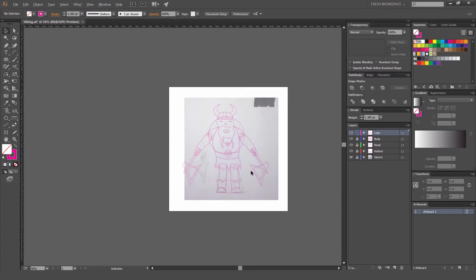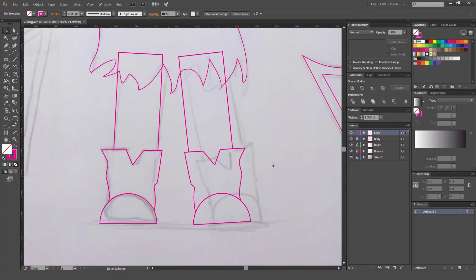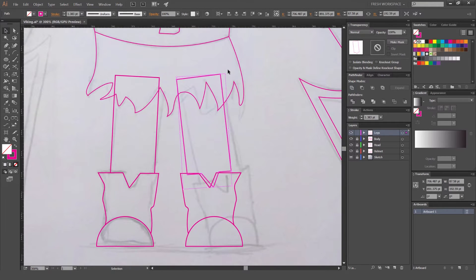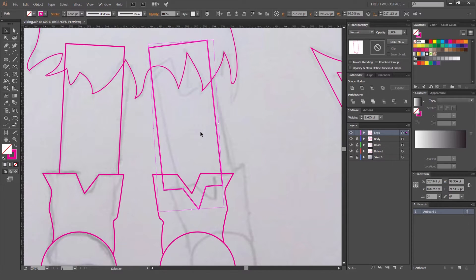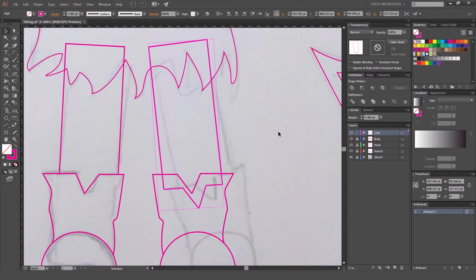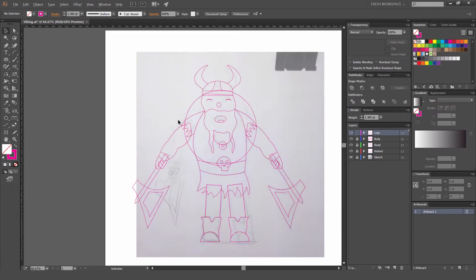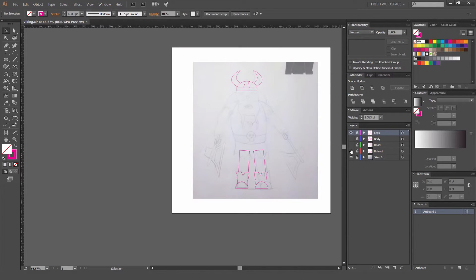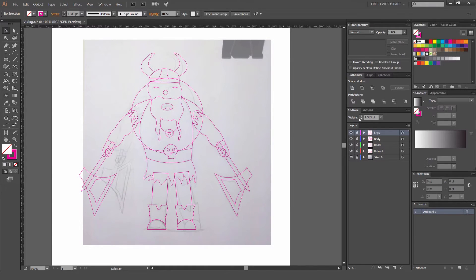Maybe I should put his leg a bit more on an angle. You can see because I used the shape builder it created a new shape, so sometimes you don't have to use it — use the Pathfinder and then Minus Front to create a copy. I'll put that leg on an angle just like that and then redo that shape. Sweet — so we've built all our Viking! As you can see on the layers, I can close and hide all the layers. That's what we did from the sketch, just using the pen tool and shapes.